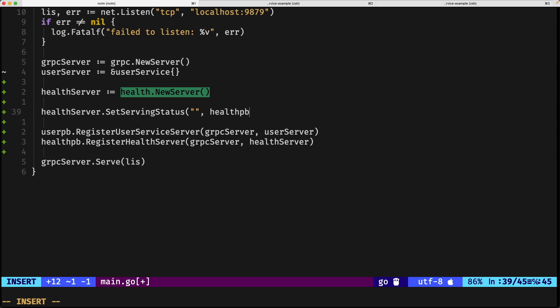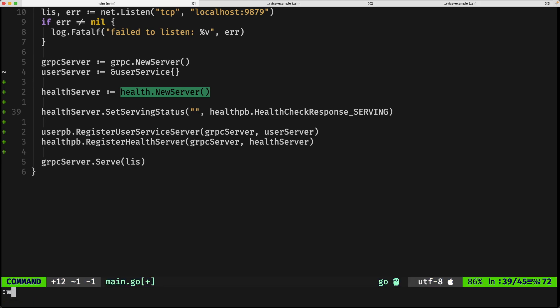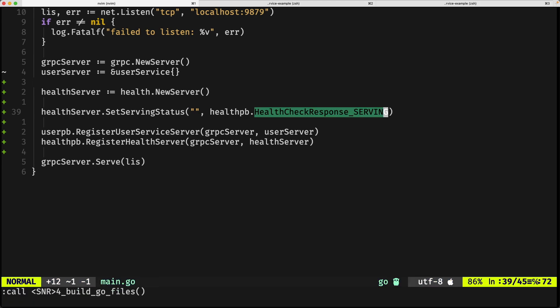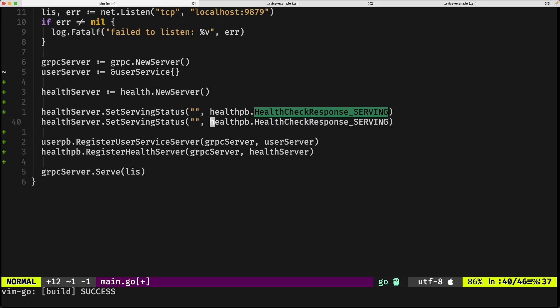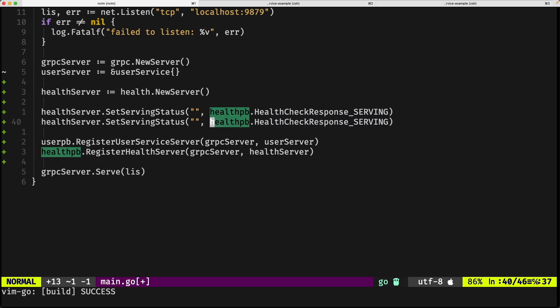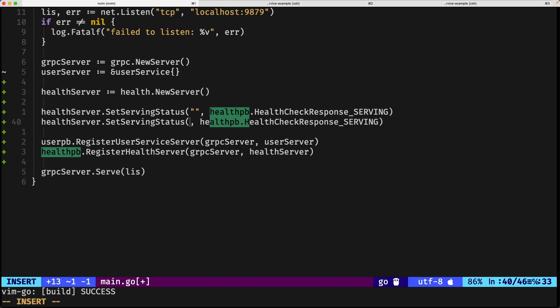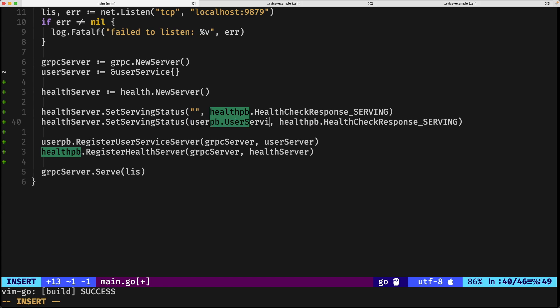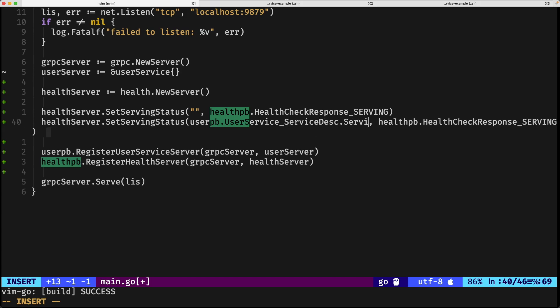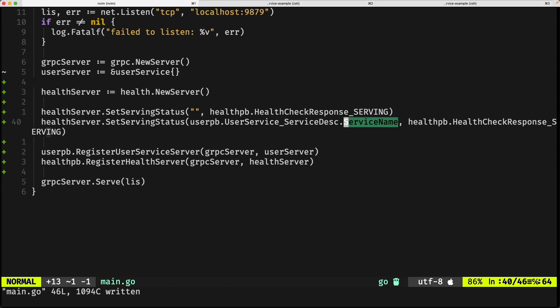So for that, there's a health pb, which is referring to the package that we have above, there's a health check response underscores serving, that indicates that the package is serving, again, compiling, everything is fine.